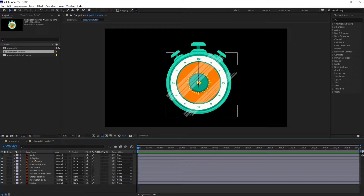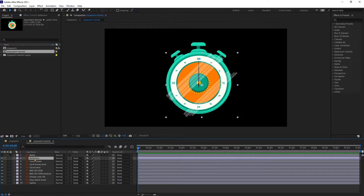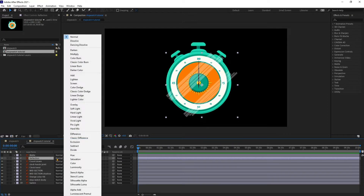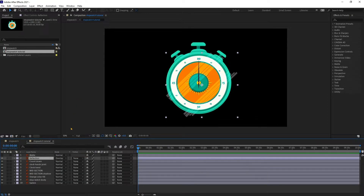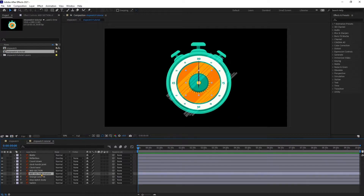So this is the reflection — first of all I'm going to convert the blending mode of the reflection to Overlay, and same with the mist section shadow as well.